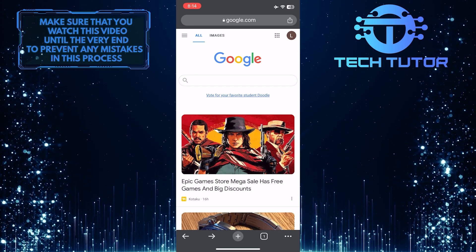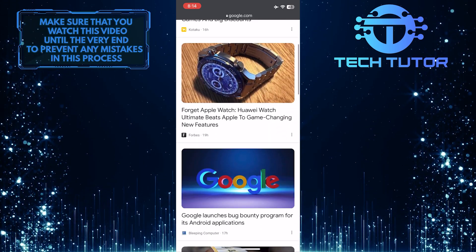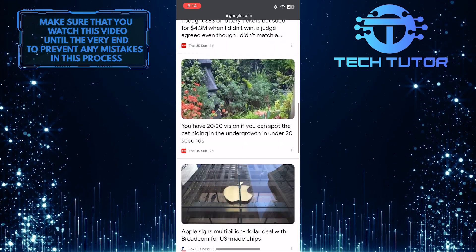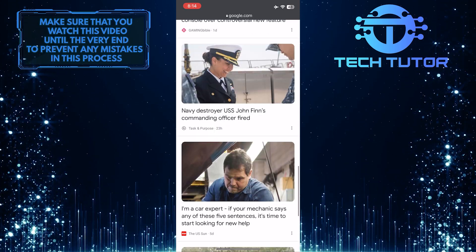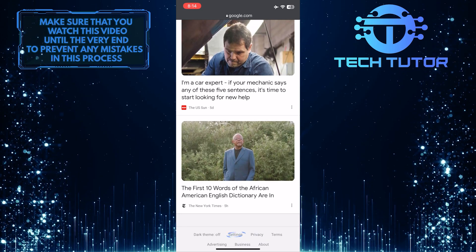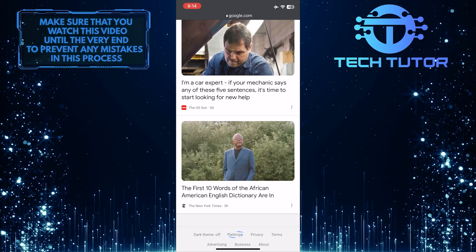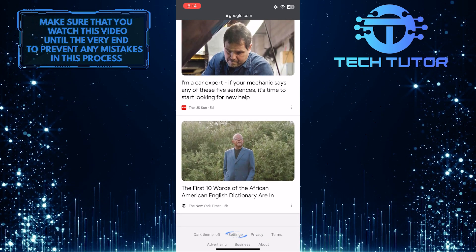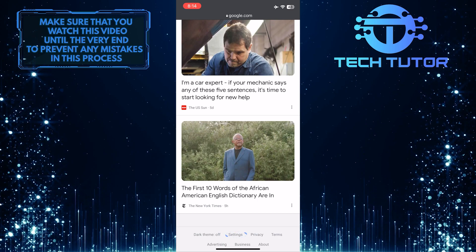After that, scroll down to the bottom and you'll see an option called settings. So go ahead and tap settings.